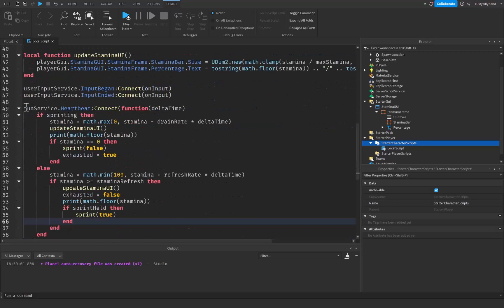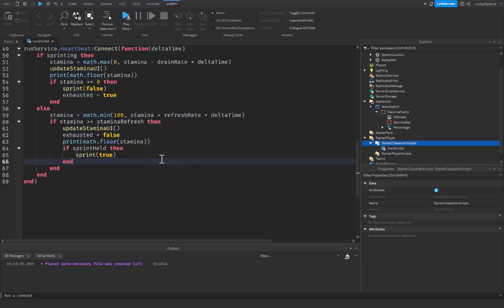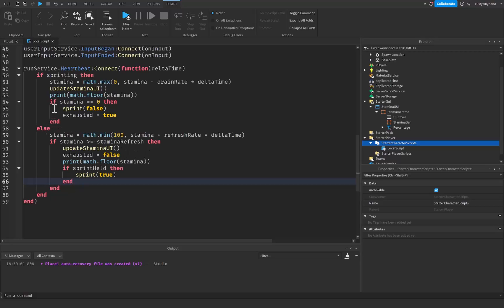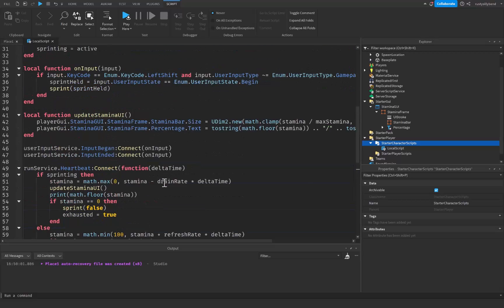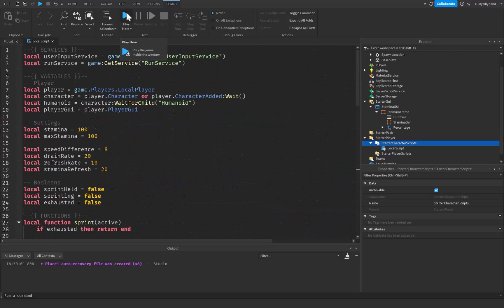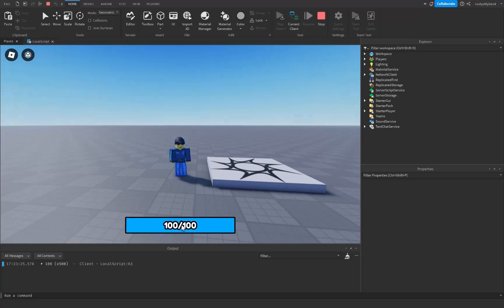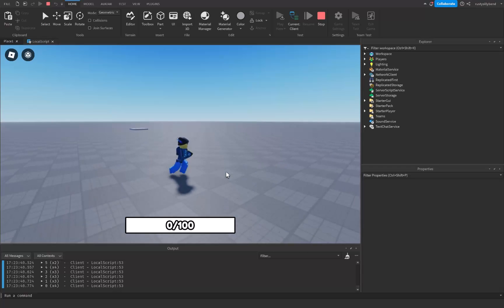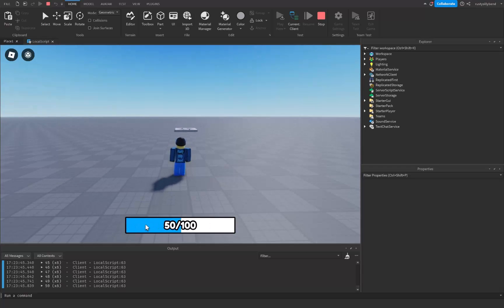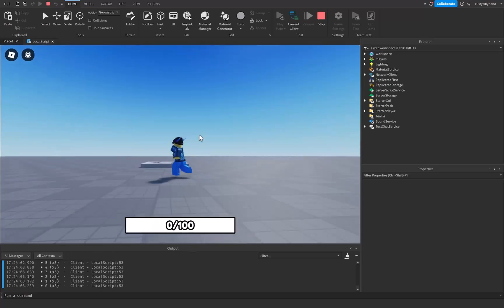In summary, this heartbeat function continuously updates the player's stamina based on whether they're sprinting, manages exhaustion, updates the UI to reflect stamina changes, and prints the stamina value for debugging. Let's click play and test it — in the output it's saying stamina is at 100, the bar is also showing 100. If I press shift I'm sprinting faster and the stamina bar goes down. Once it hits zero it jumps to 20 and slowly regenerates, then I can sprint again.